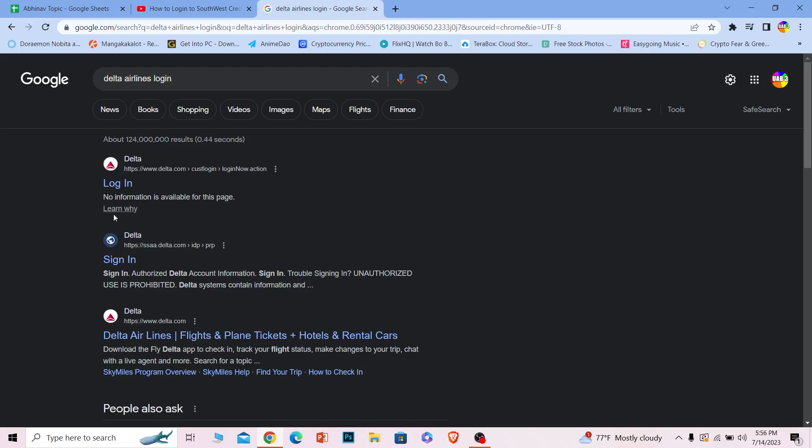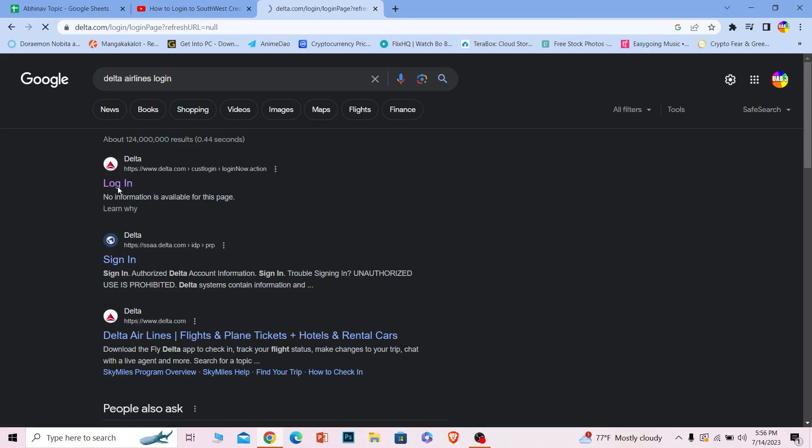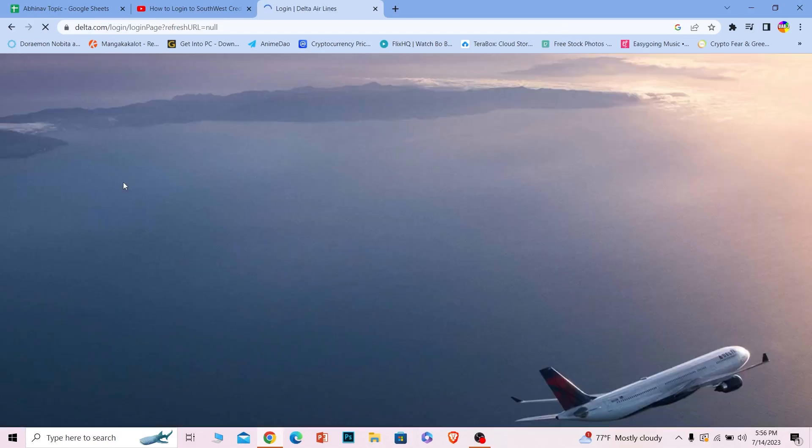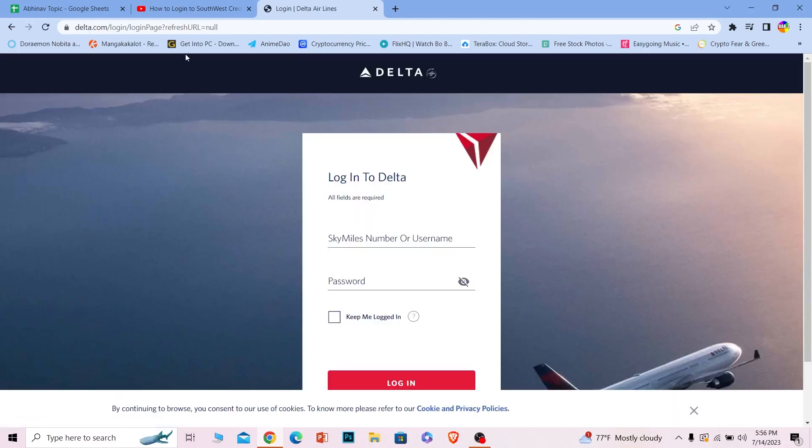All right, it's the official URL of delta.com. Make sure you're on that website. Do not end up in a scamming website which takes in your login information. All right, so check the URL.